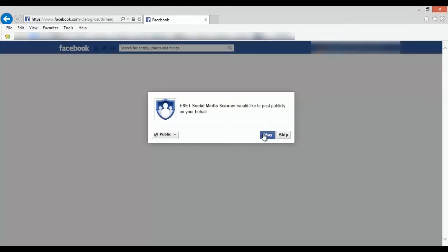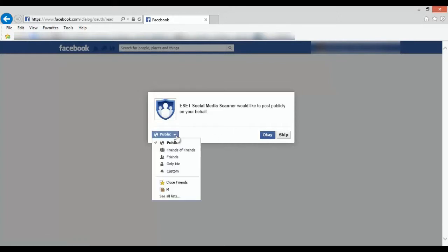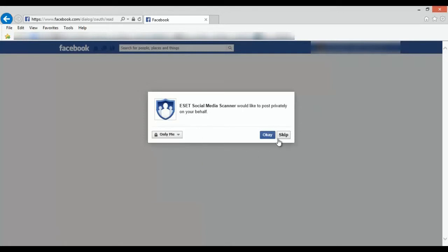And the next pop-up is going to ask to post on your behalf. You can change who it posts to on the left, so if you don't want anybody to see it, you can click on Only Me, but if you want to share it with everybody, click on Public. Once you find out which one, just click OK.